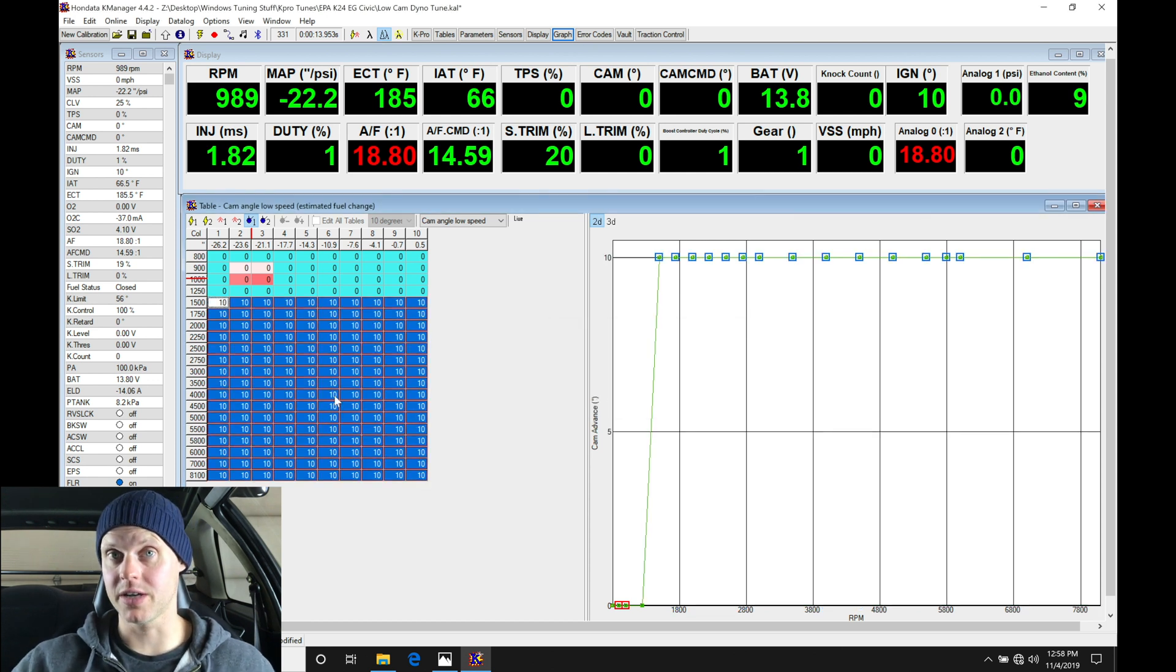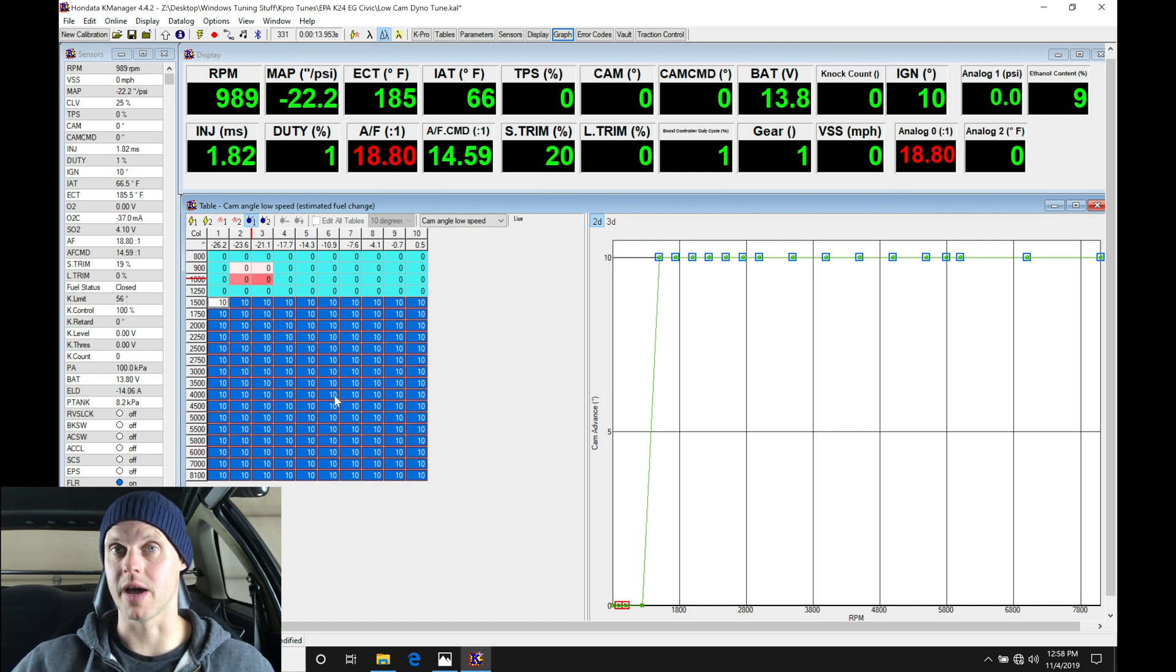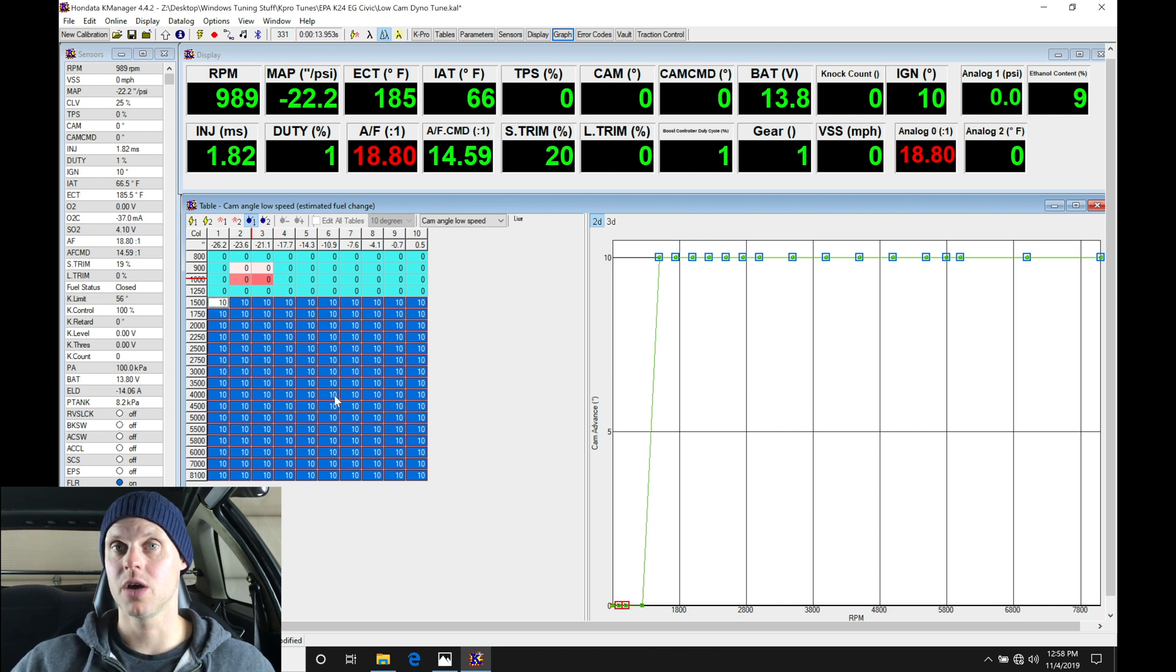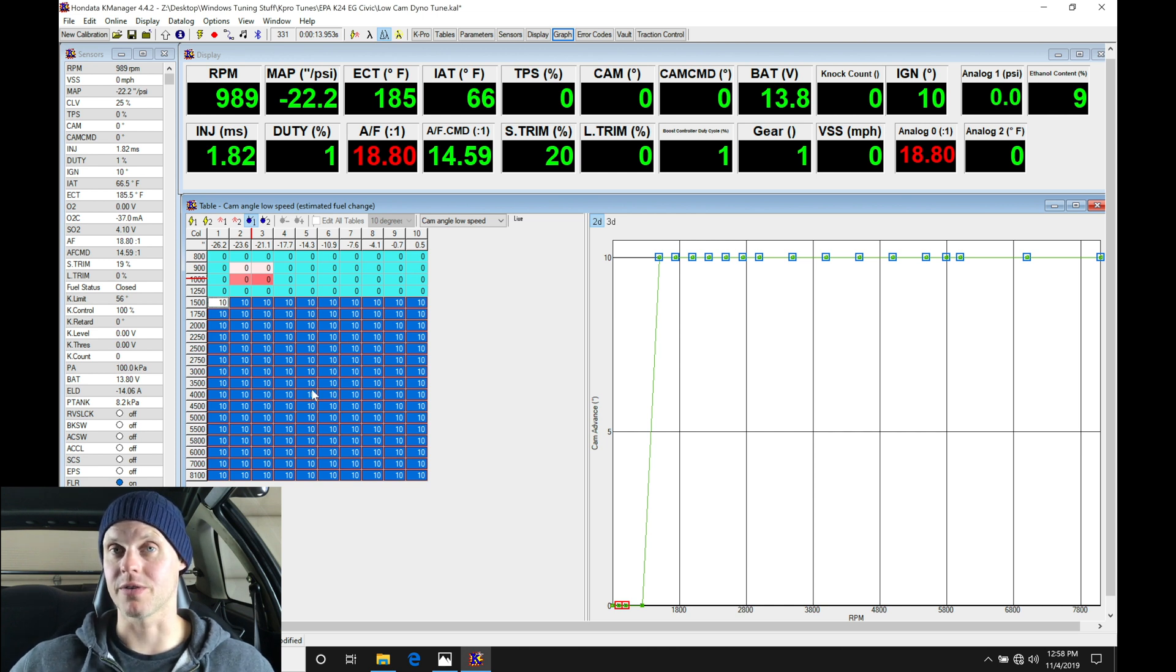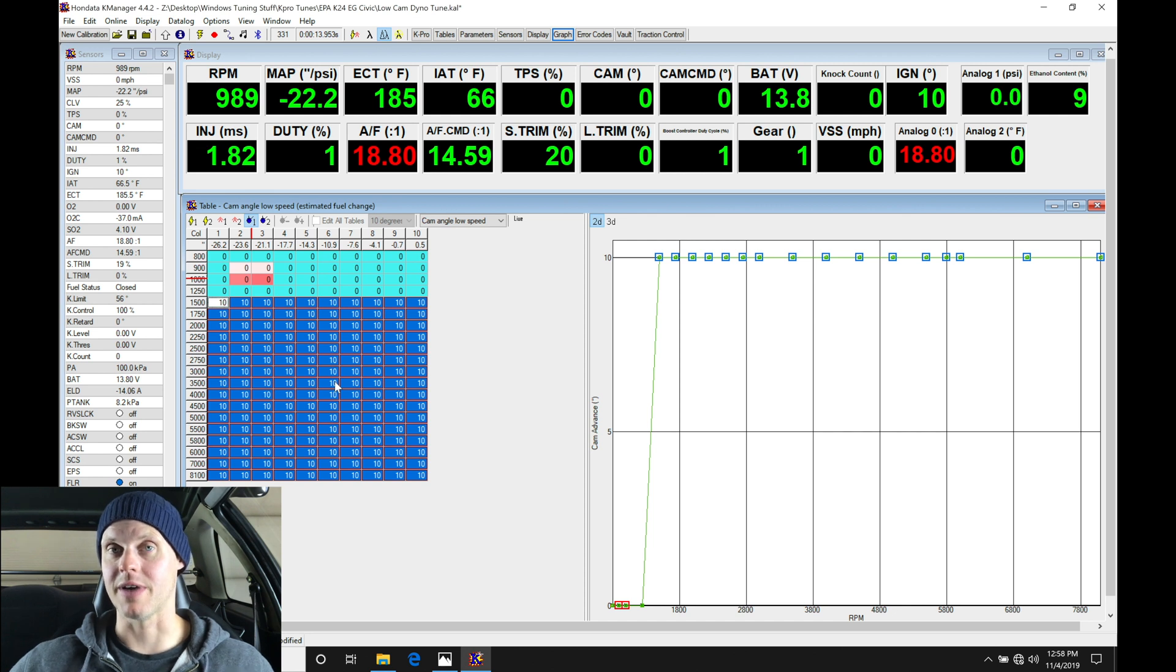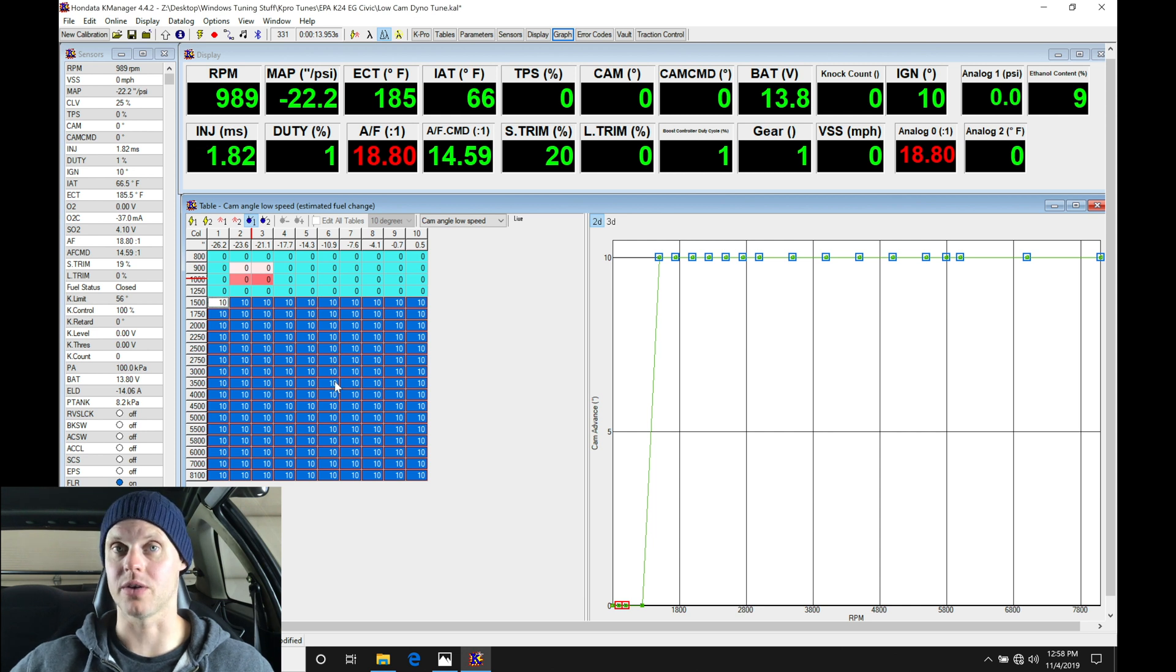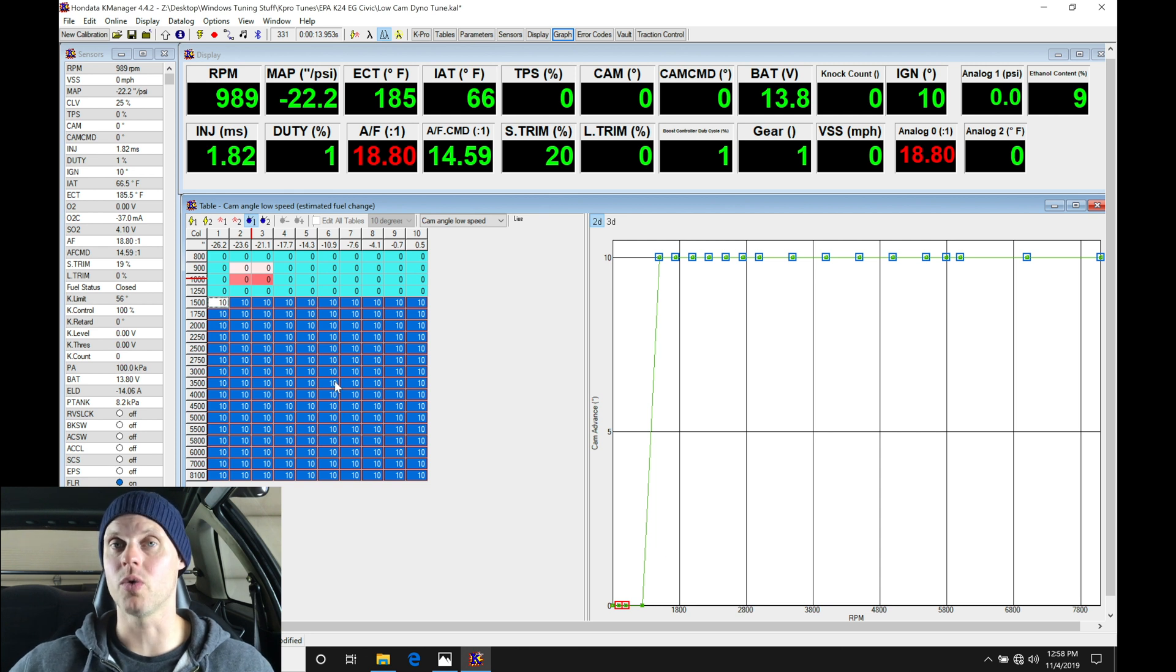Now this engine does have big cams in it, has Drag Cartel 3.2 cams, and I don't know the valve to piston or the valve to valve clearances on this engine. We need to be careful as we're rotating and advancing the cam more on the intake cam. We're going to get our valve to valve clearance and our valve to piston clearance closer and closer. If we go up to something like 50 degrees VTC, we could potentially hit the pistons and the valves together or the intake and exhaust valves together. We want to avoid that. We do not want to have mechanical contact. That will damage the engine and essentially need a complete rebuild.